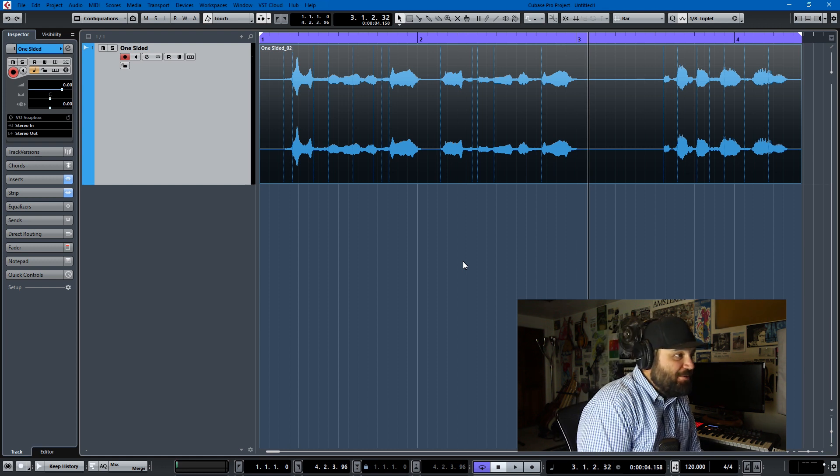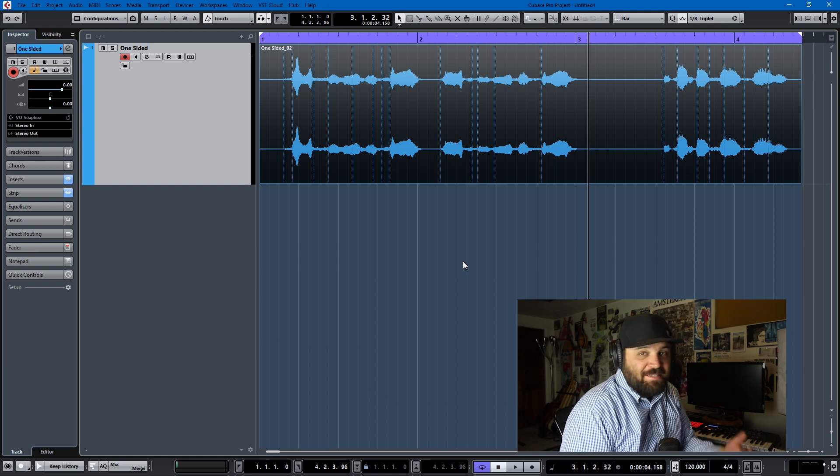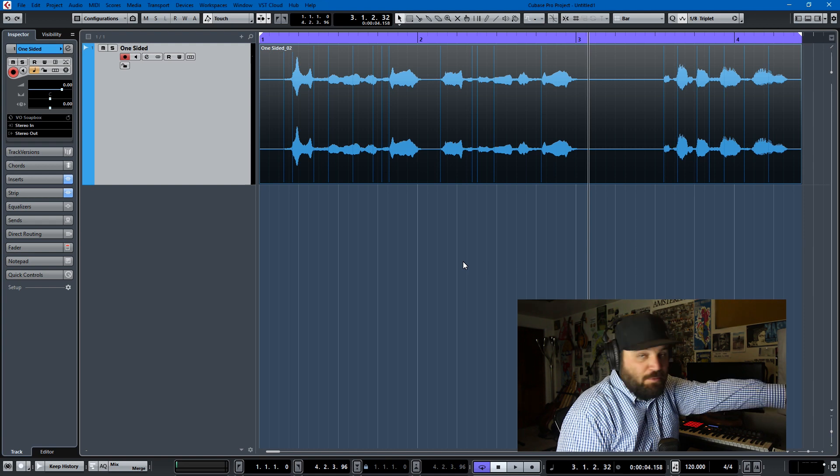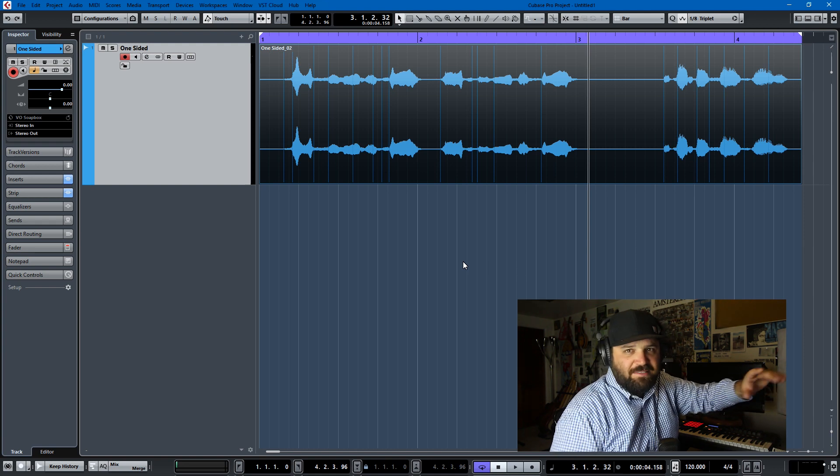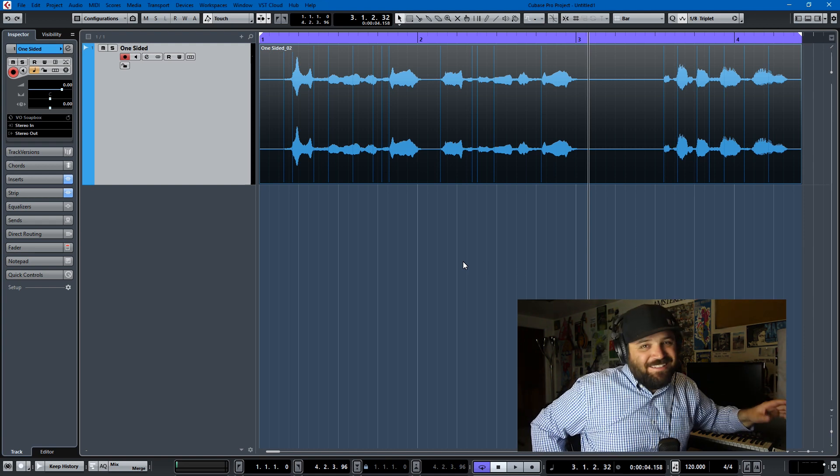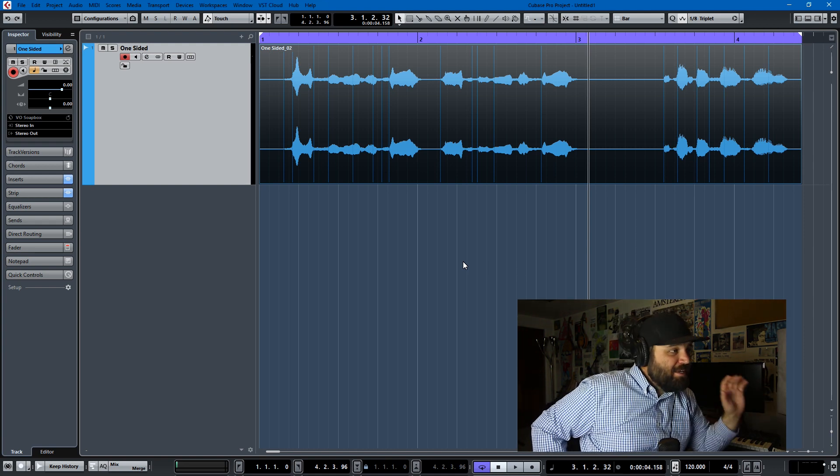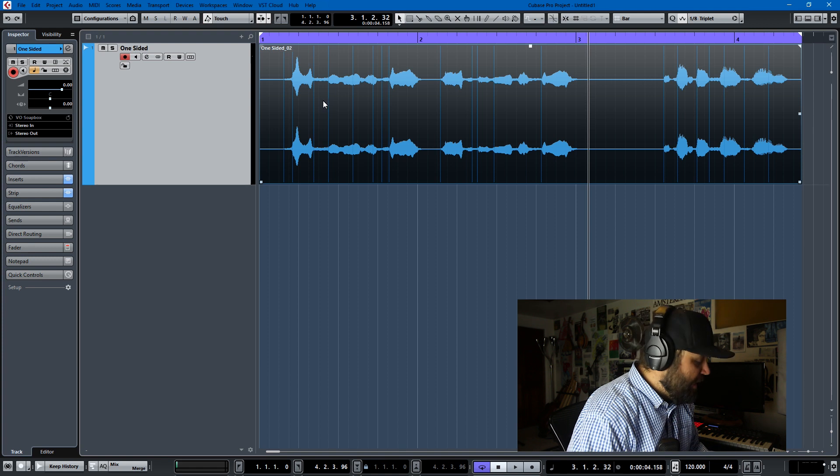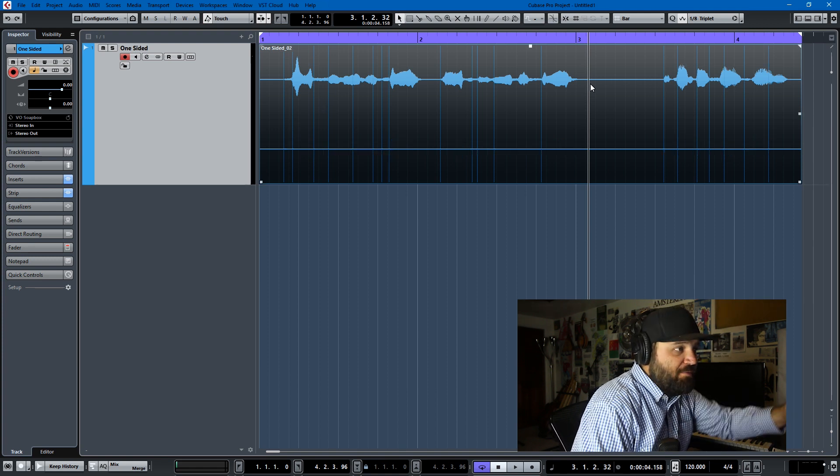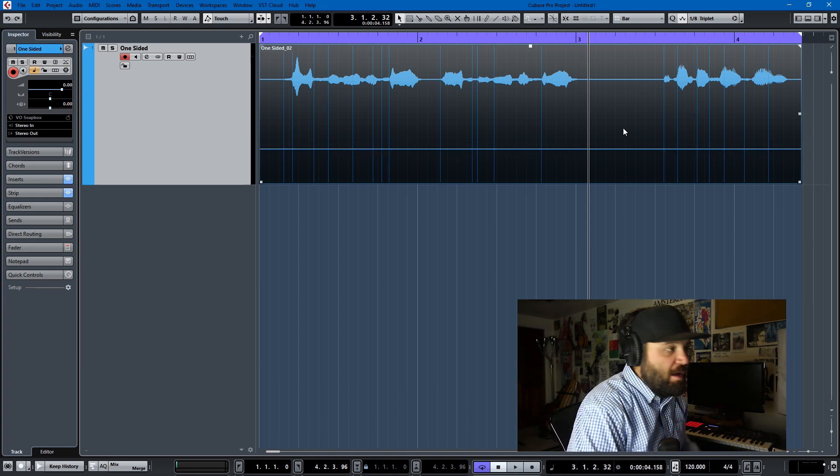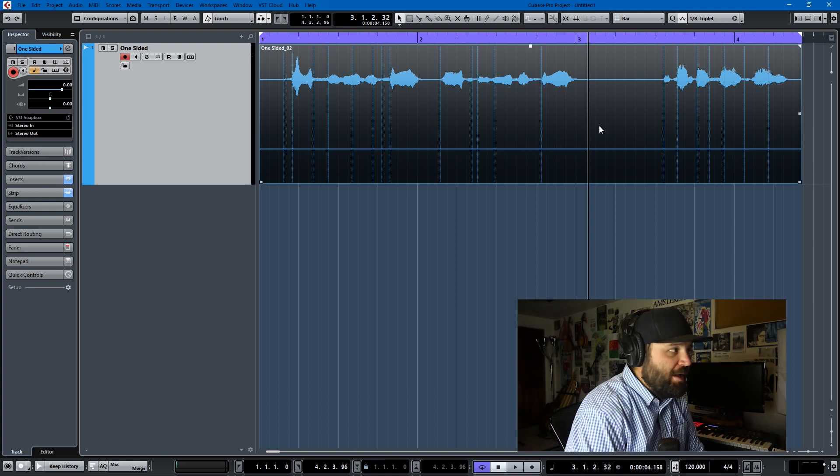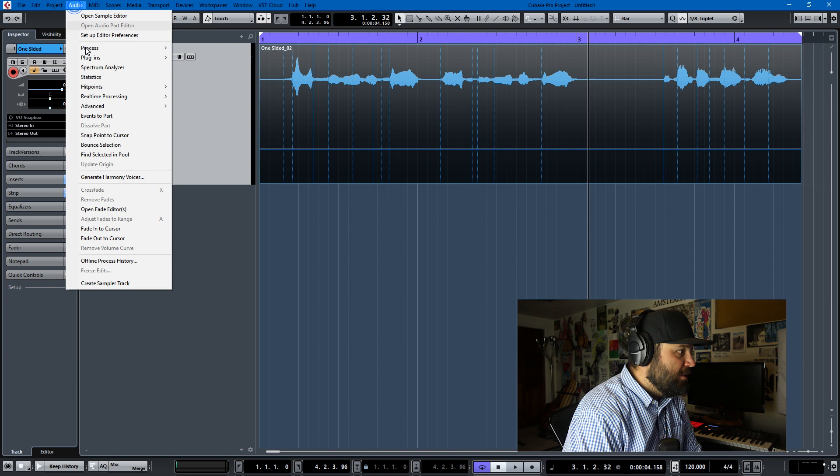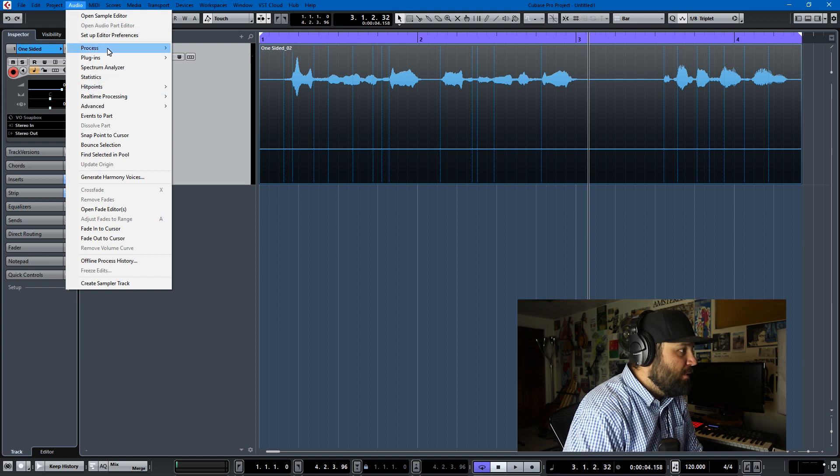And that's basically all there is to it. I know that it's a very simple thing, but if you didn't know how to do it and you were doing the bus setup like I was, it gets annoying and it gets complicated. So now if I ever run into this problem, I know that my answer is to just go to Audio, Process, Stereo Flip, left to stereo if it's in the left channel.